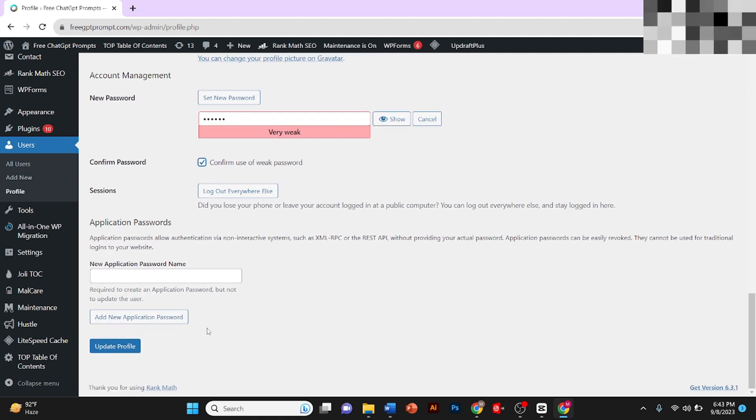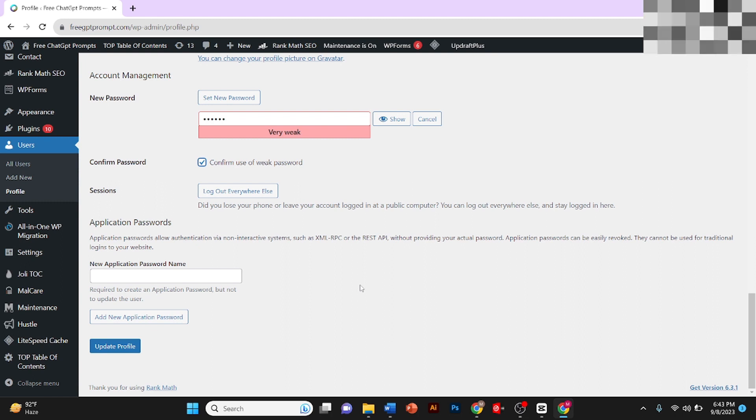Then you need to click on Update Profile and your password will be changed. This is how you can change the password of your WordPress account.